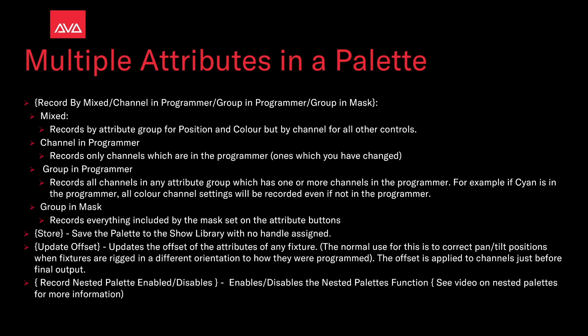Group in programmer records all channels in any attribute group which has one or more channels in the programmer. For example, if cyan is in the programmer, all color channel settings will be recorded even if they are not in the programmer. Or if you had pan in, it would also record tilt, for example. Group in mask records everything included by the mask set on the attribute buttons.